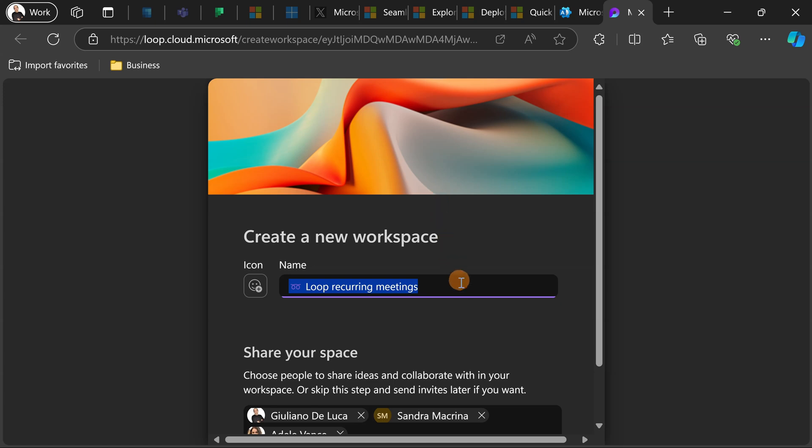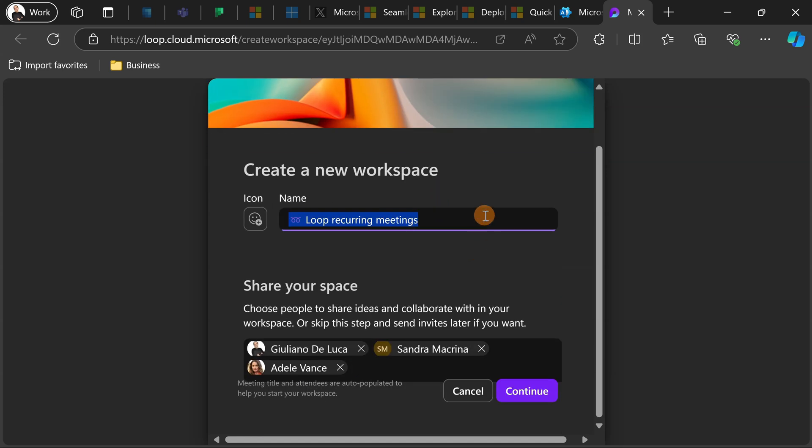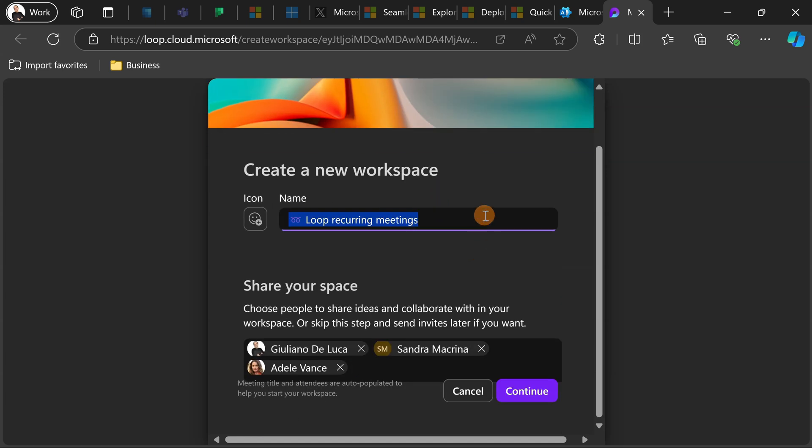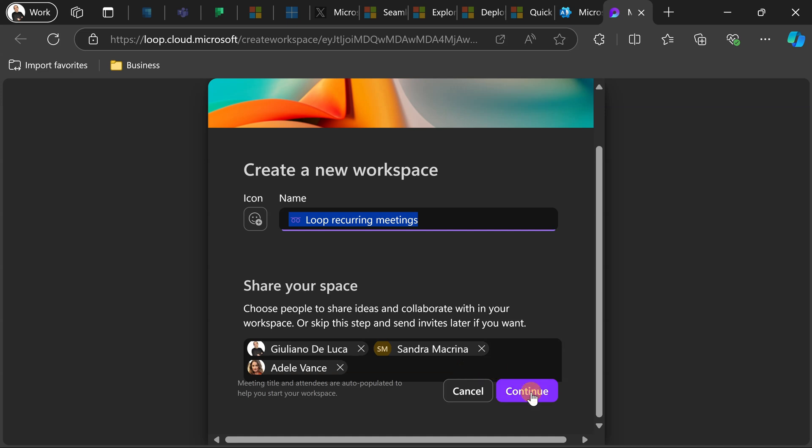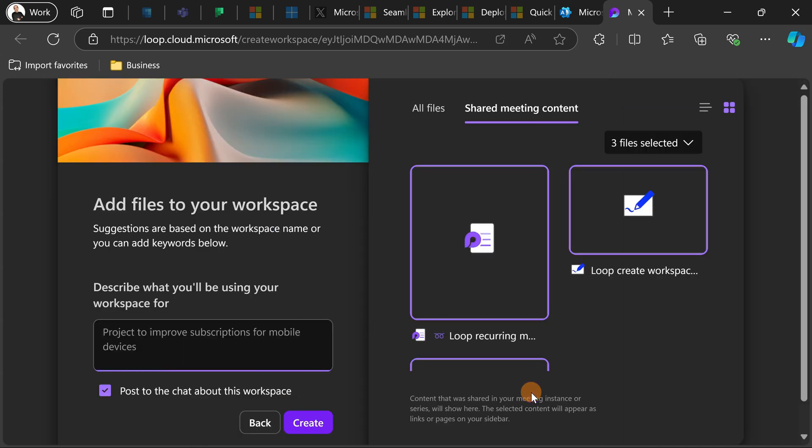Microsoft Loop will open and here what I have is this experience. Automatically I have the name, the title of the meeting, and I have added to the workspace all participants to this meeting. This is done automatically.